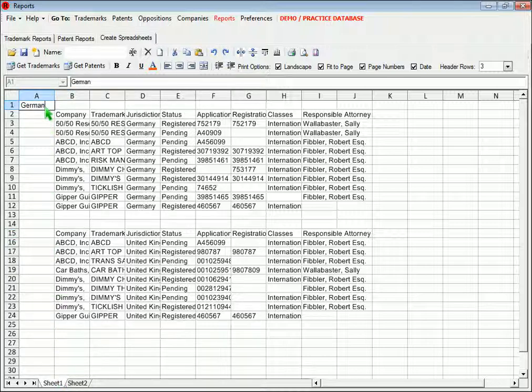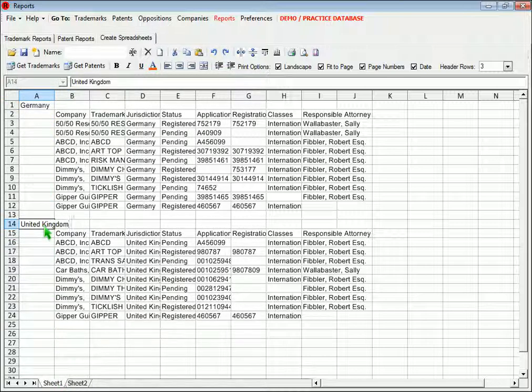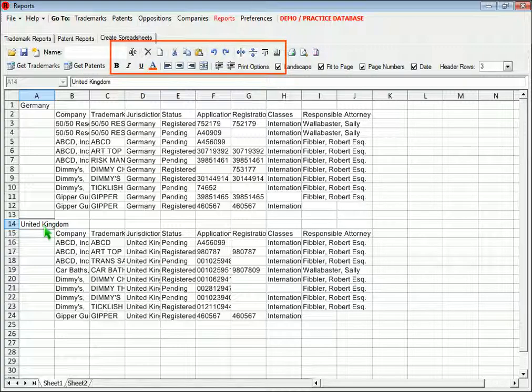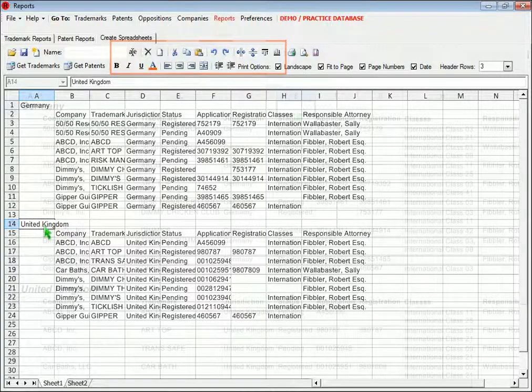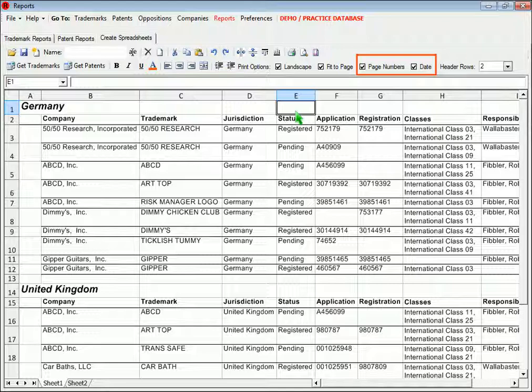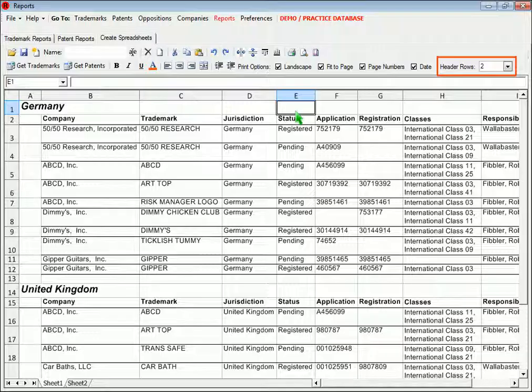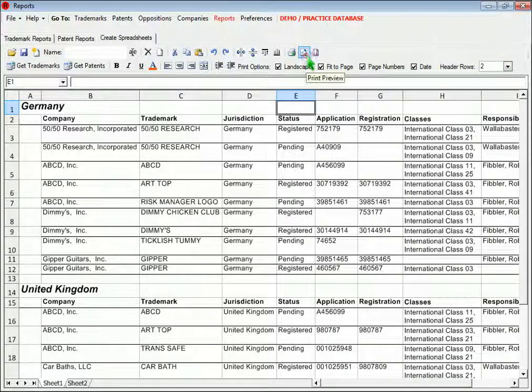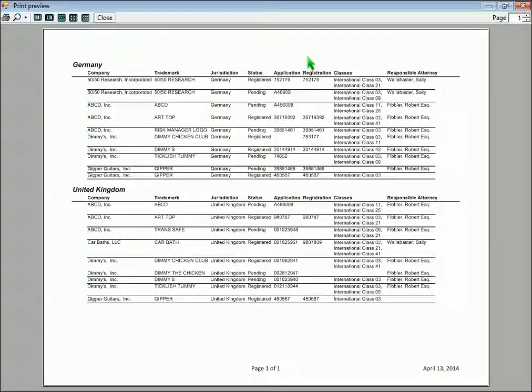Once the records are imported, you can add your own text. You can format the spreadsheet by using these formatting buttons. You can choose to add the date and page numbers, freeze the number of rows you want to appear at the top, and then print the report.